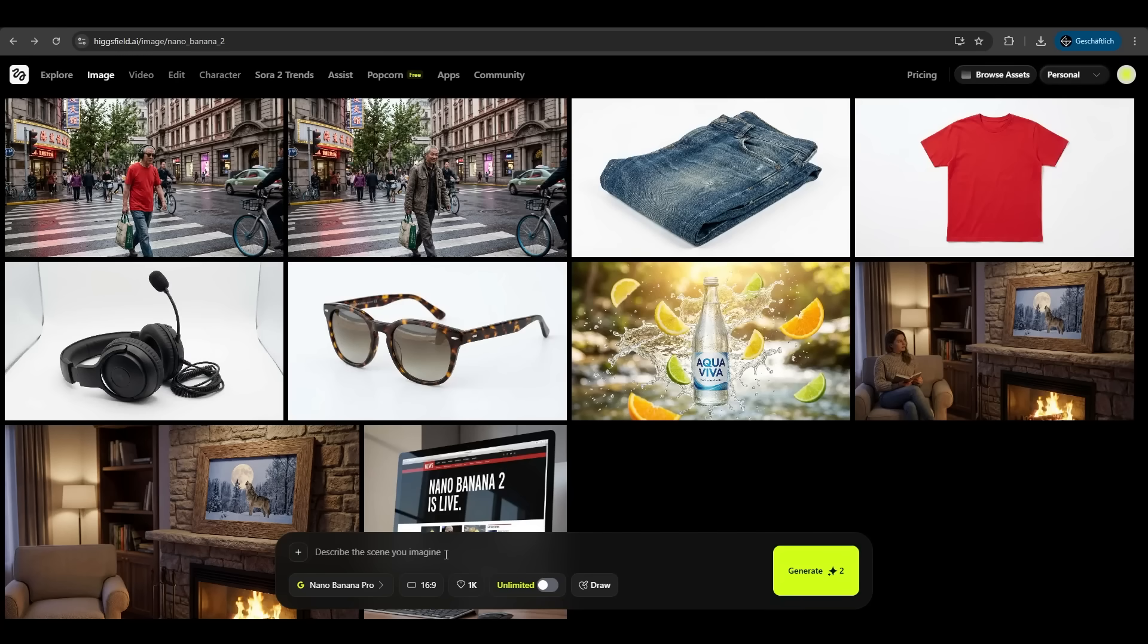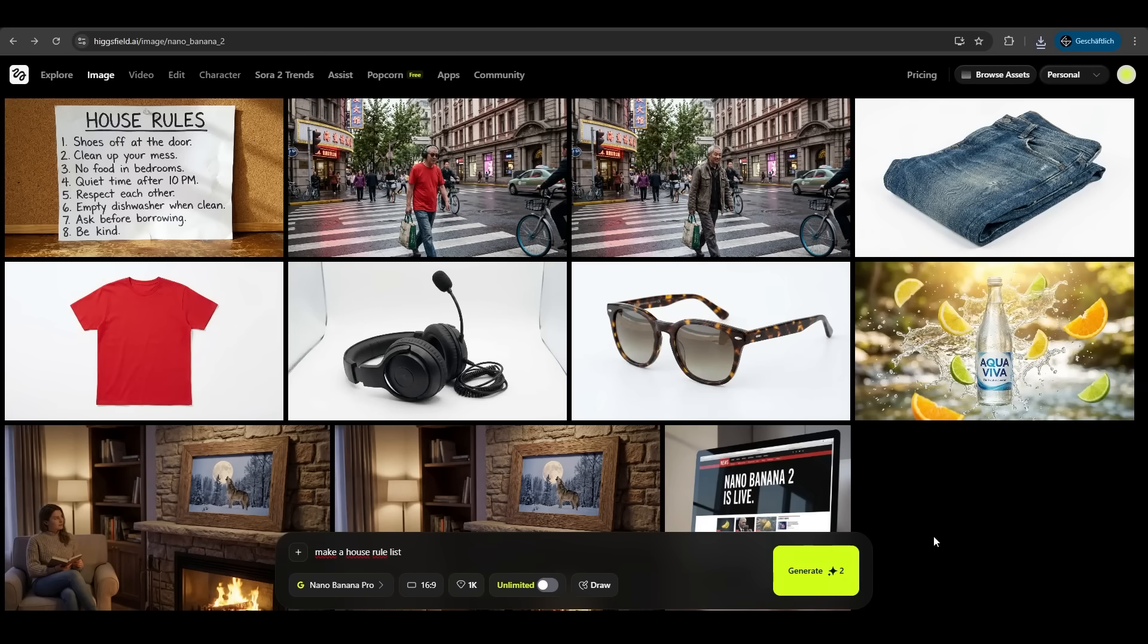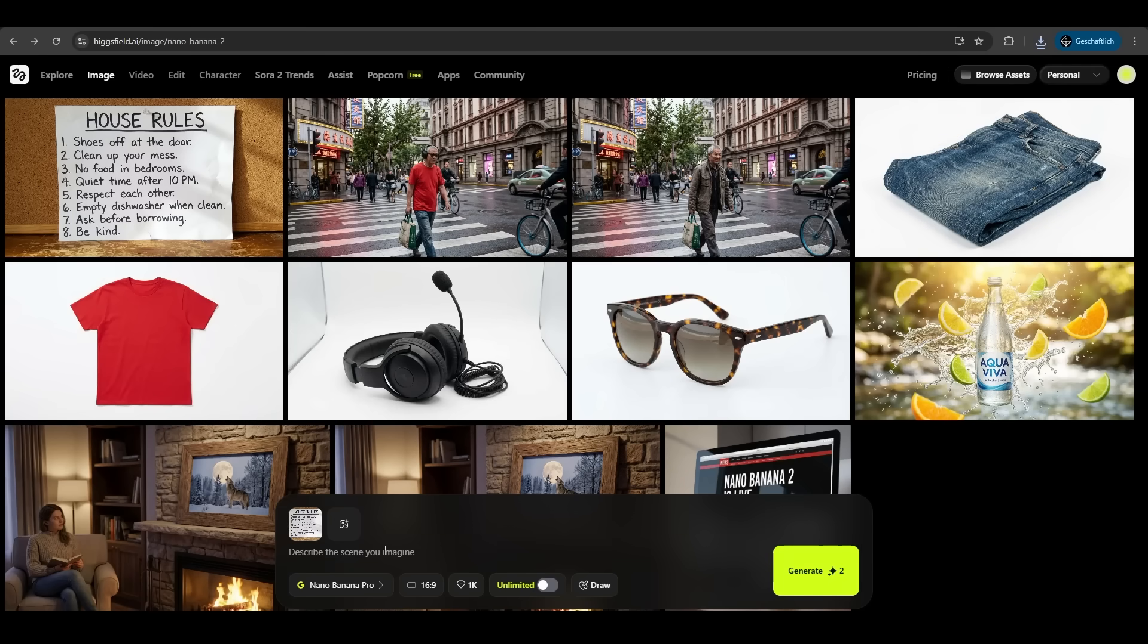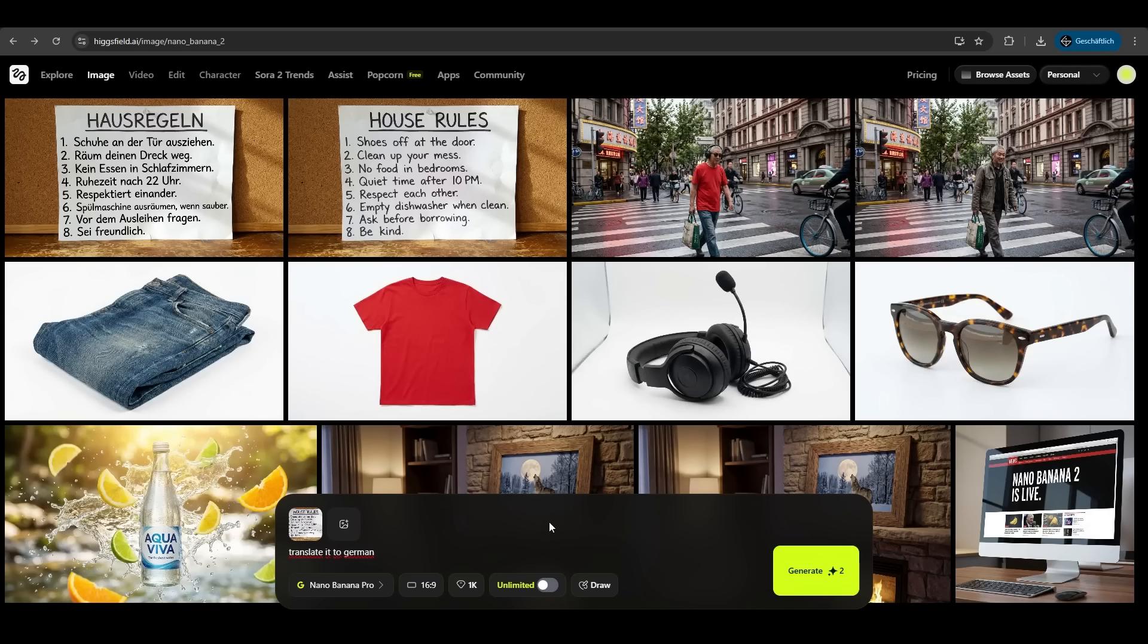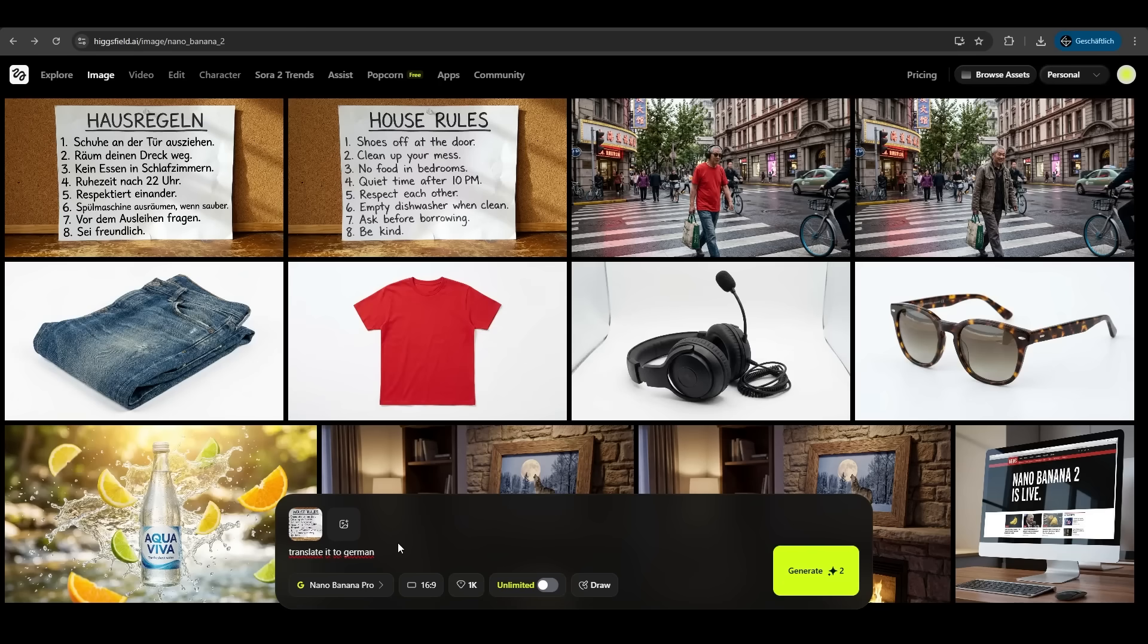Hicksfield is also great at text, right? House rules. And Hicksfield did the perfect picture of house rules here with perfect text, accurate. We take this image now and we say translate it to German. Let's hit generate. And again, it's perfect. I'm native German and it's perfectly translated. He took the original image and just edited the text here.